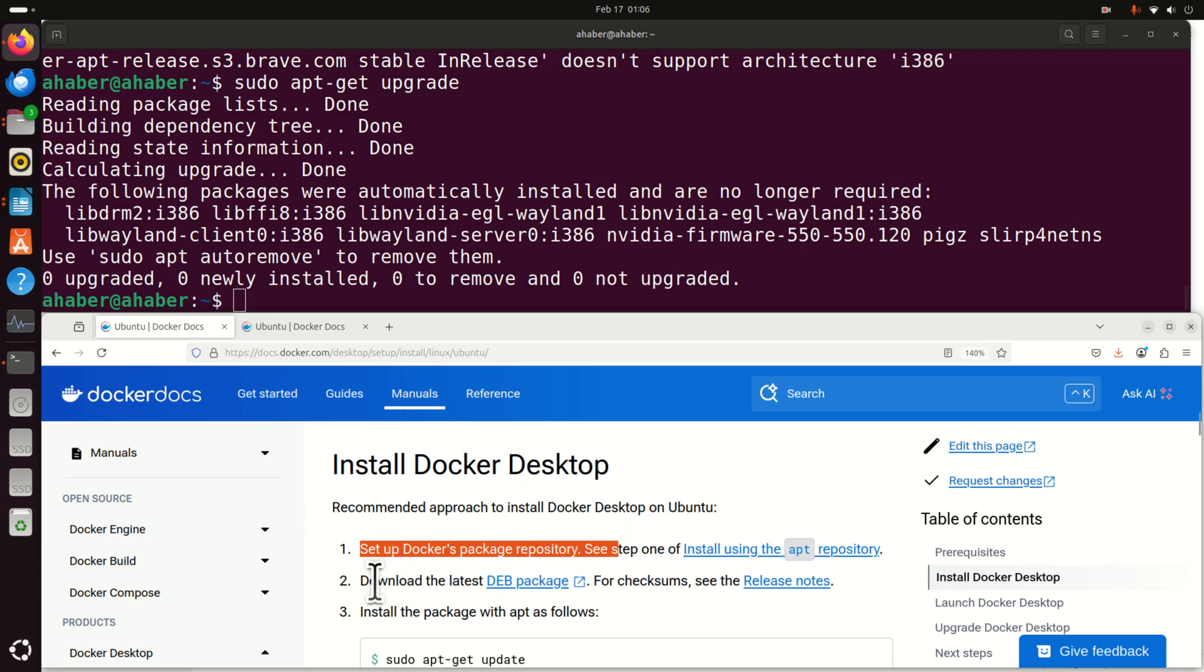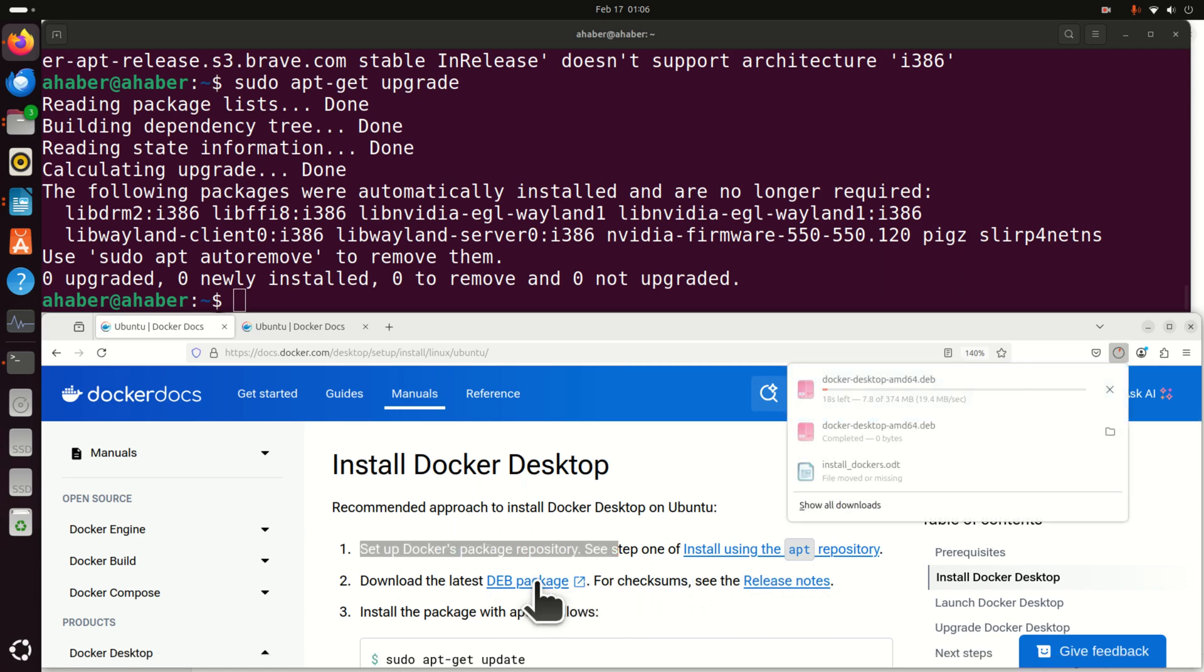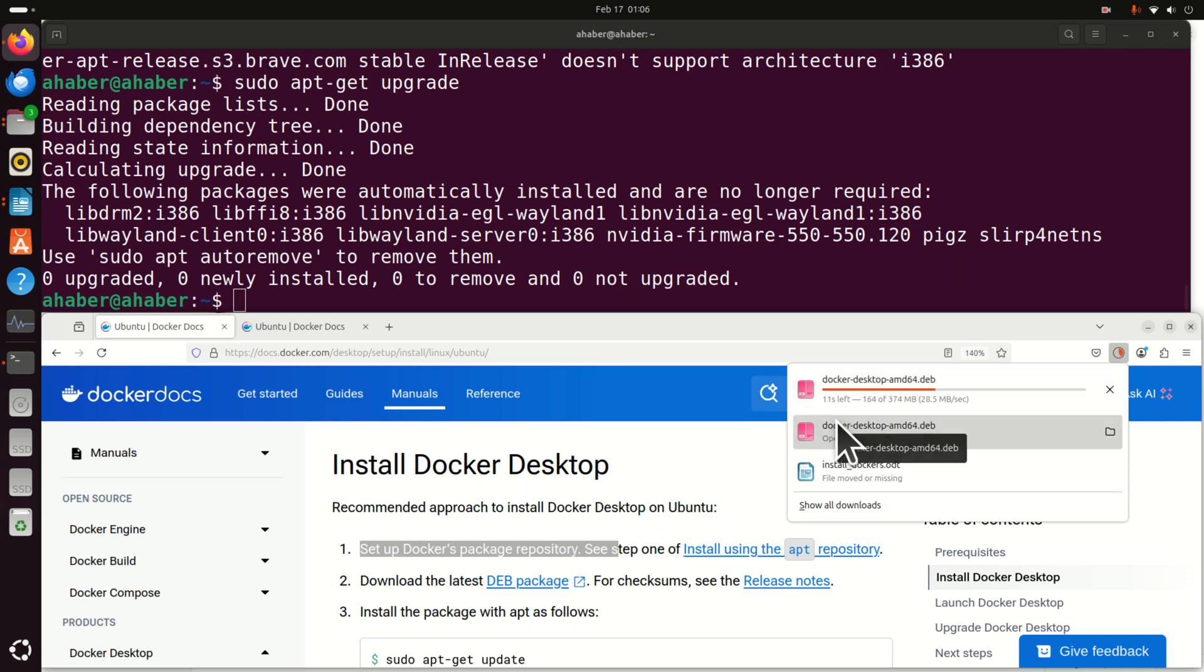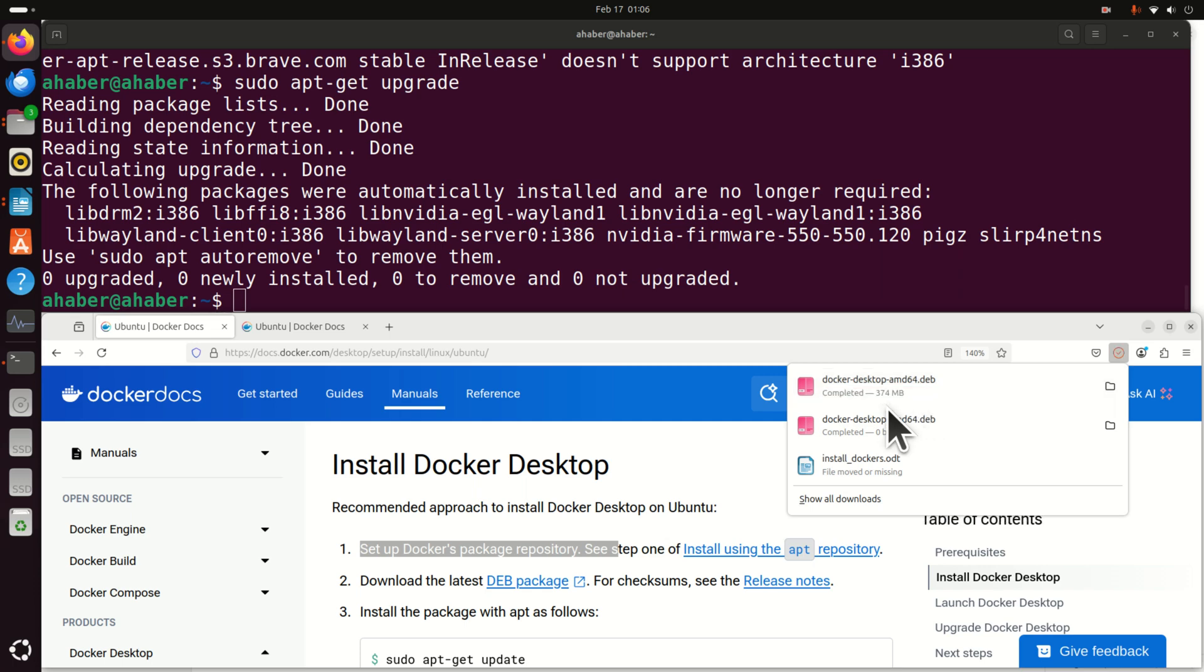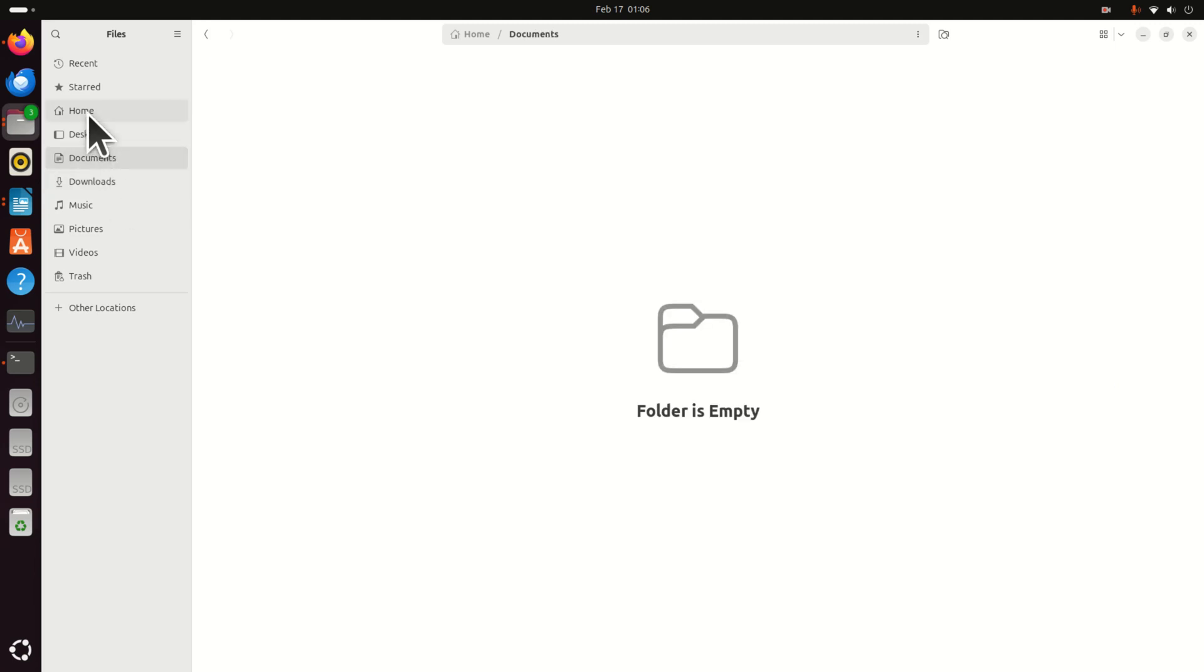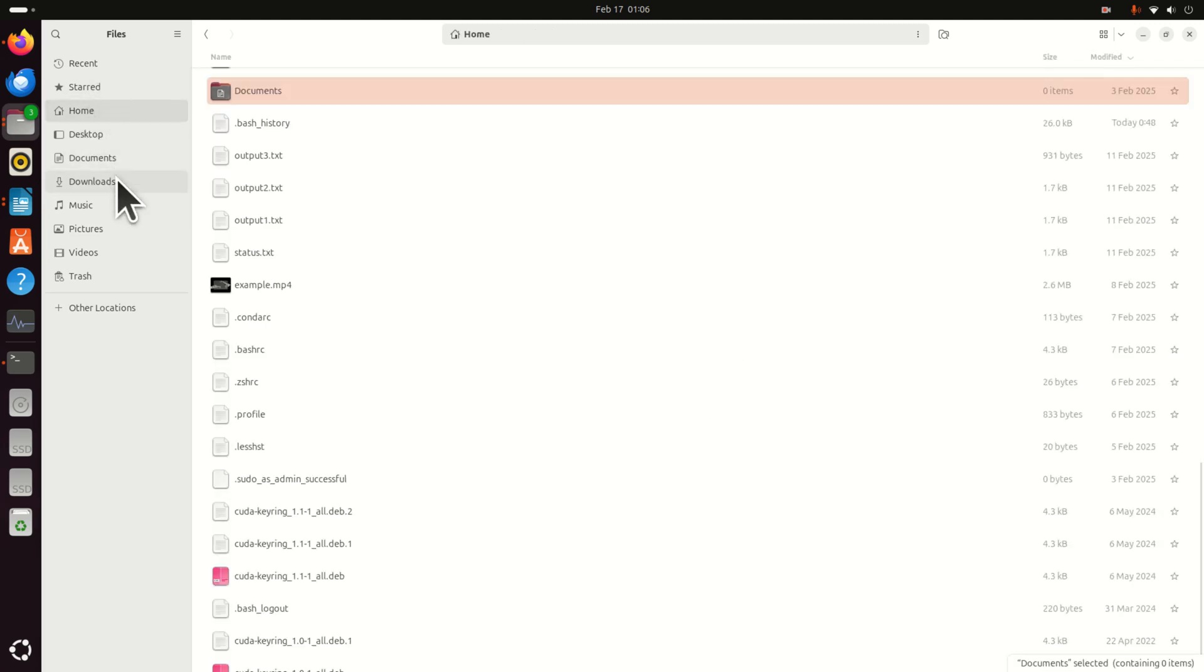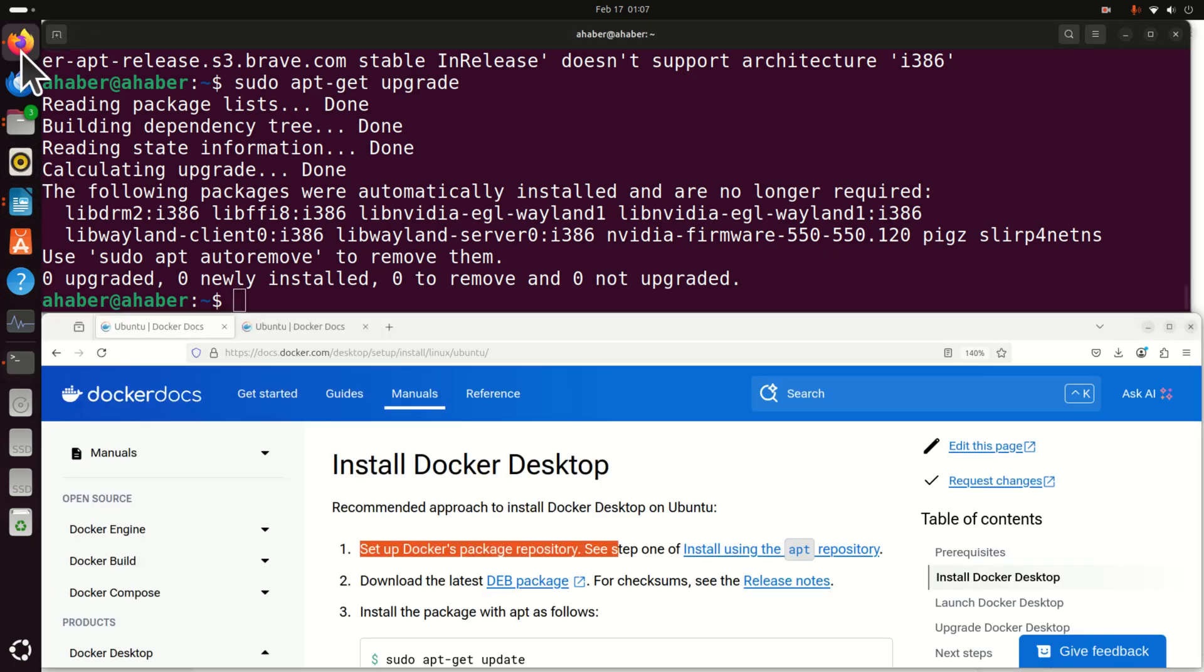Next, we need to download the latest Debian package. For checksums, see the release notes. First of all, you just need to click here. And this file will be downloaded. And then we will have to execute this file. And we will have to do it from the corresponding folder. Let's wait until this file is downloaded. And here it is. So let's make sure that this file is in the downloads, not in my documents, in the downloads folder. Here it is. Perfect.